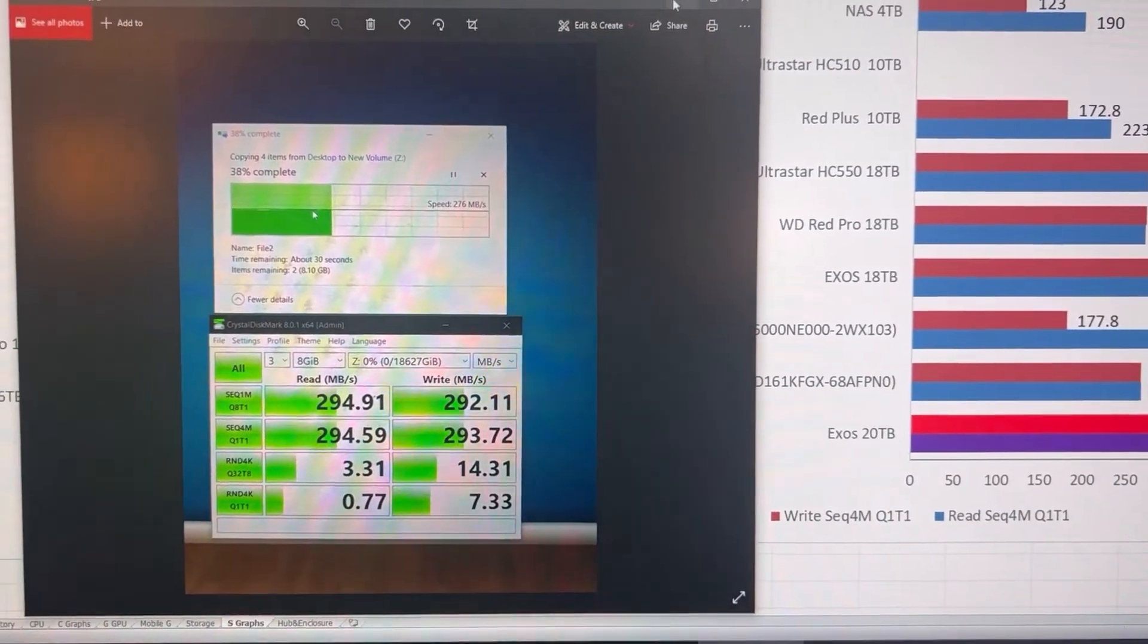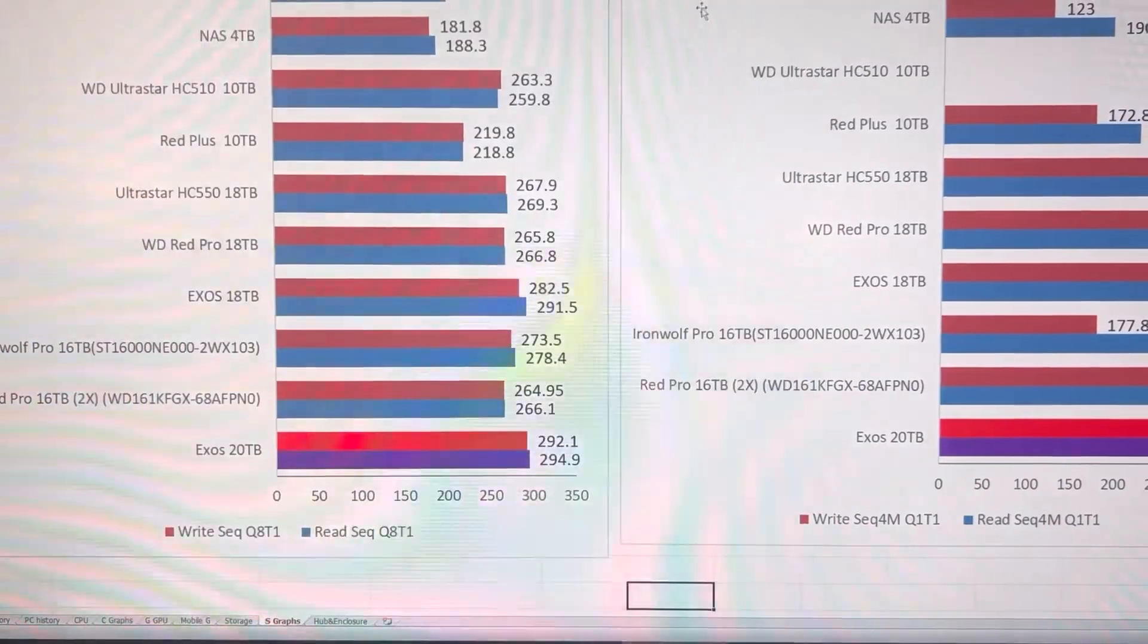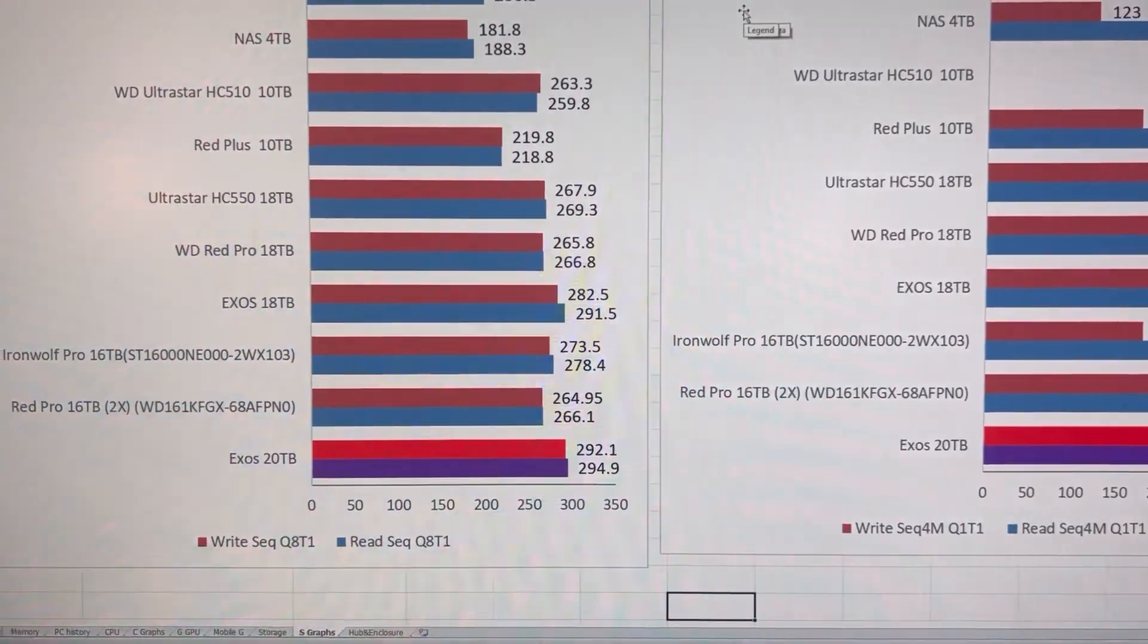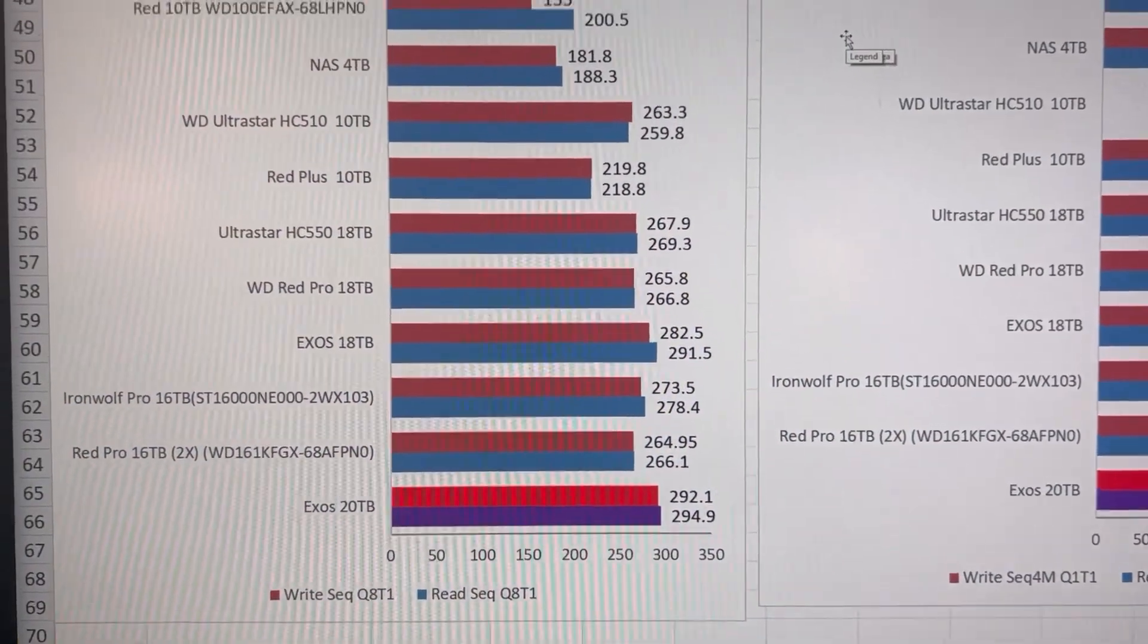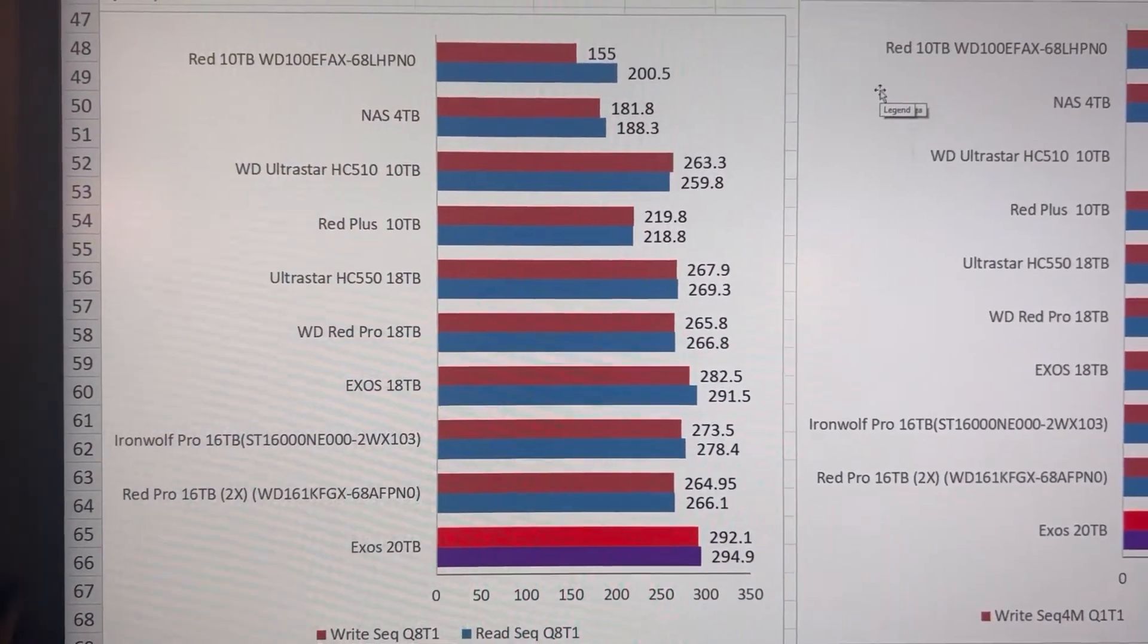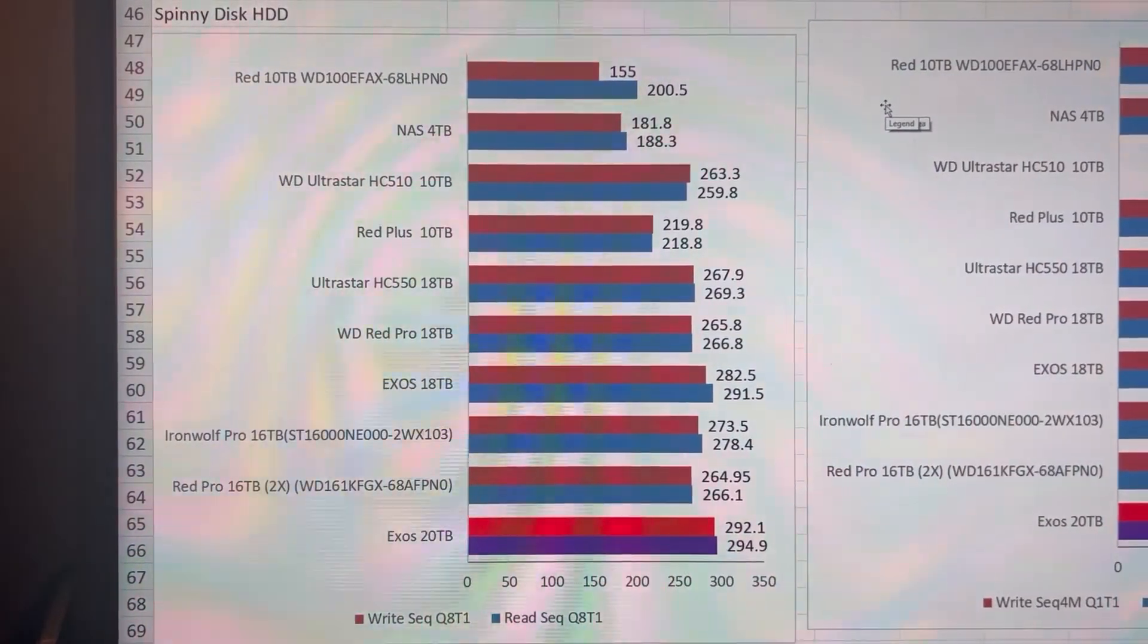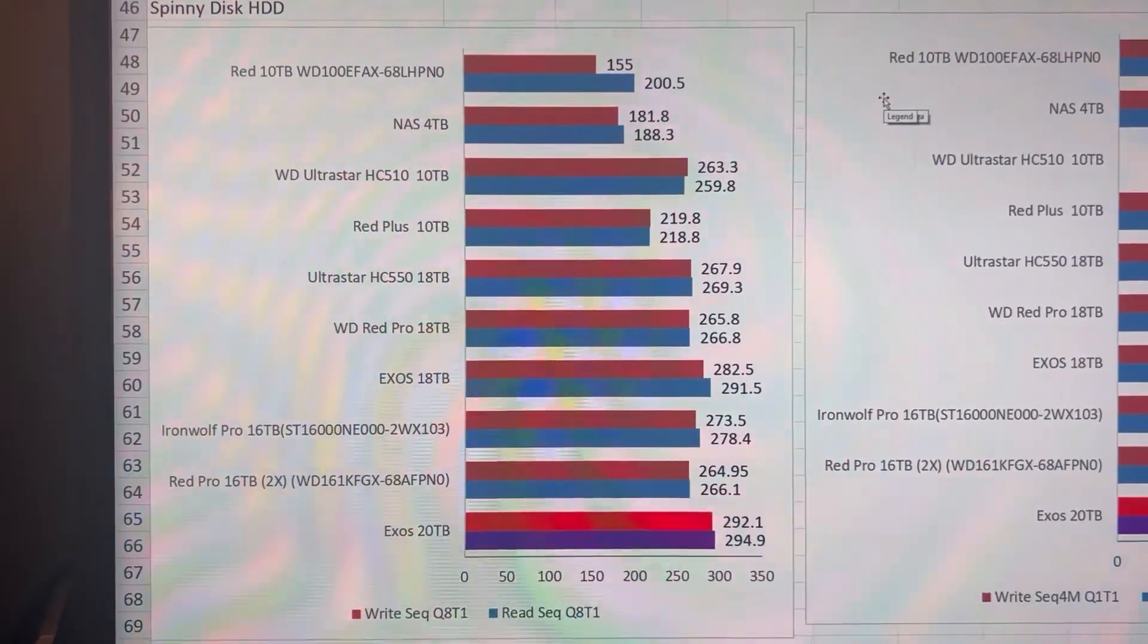So how does this compare with other hard drives? So here's my data from a smaller sample set of my extensive hard drive testing.